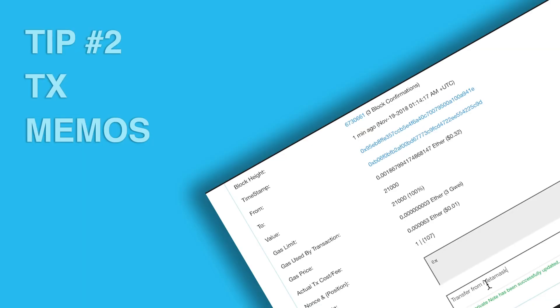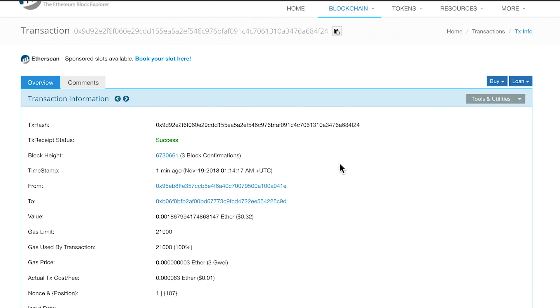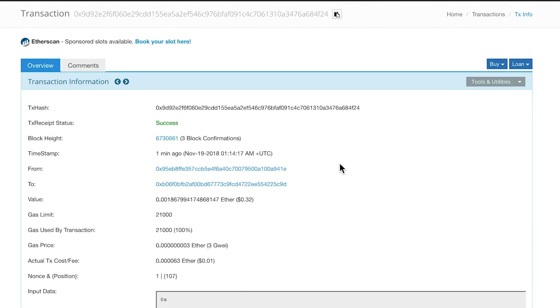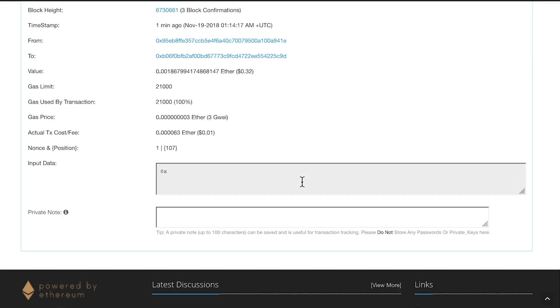Tip number two, writing memos for each transaction. To do this, find the transaction ID from the email you received, and then scroll down to the bottom. There you'll find the text field for Private Note. Type in your note, press Enter, and you're done.